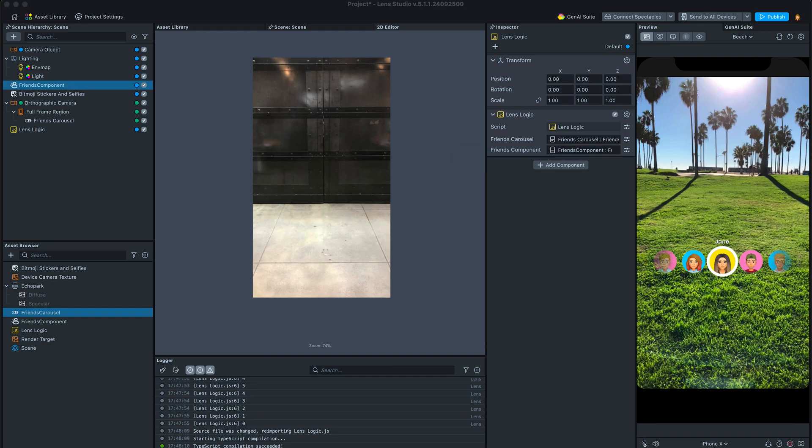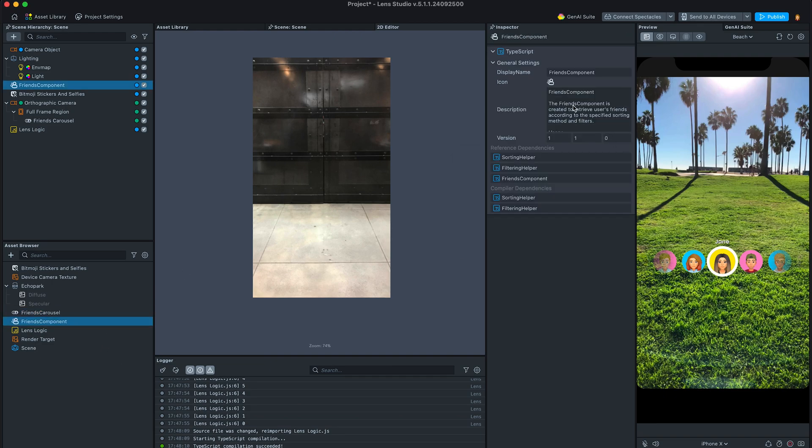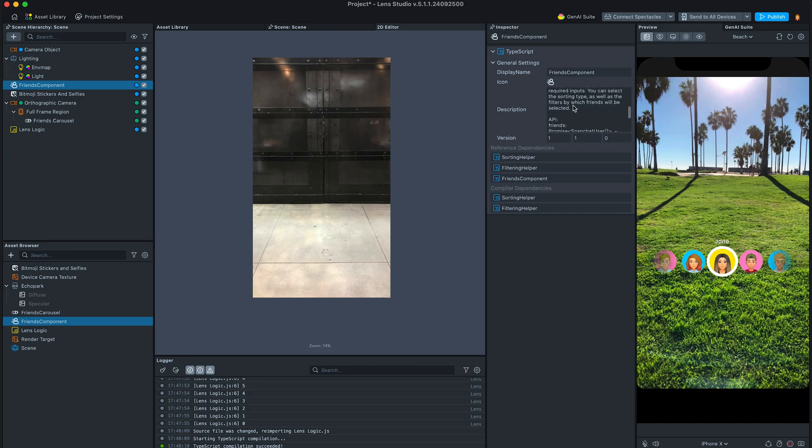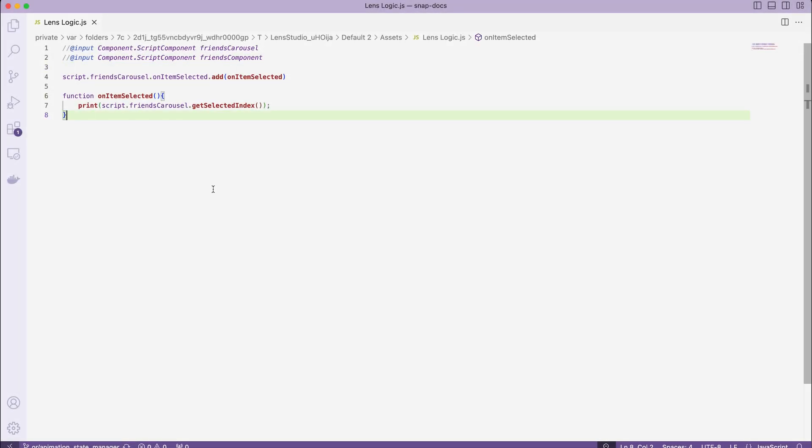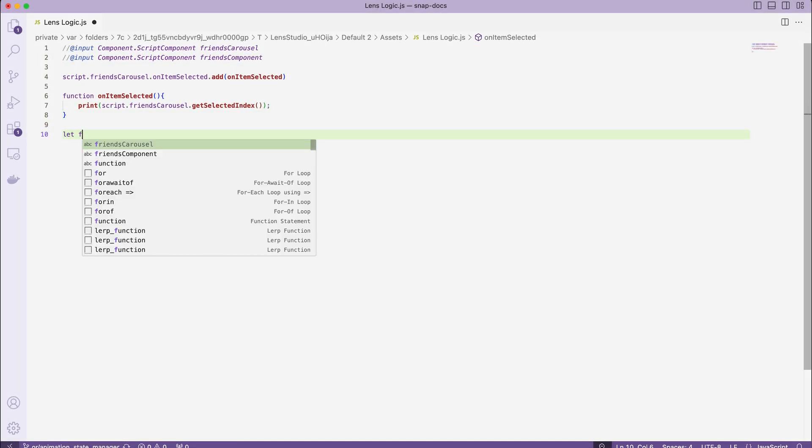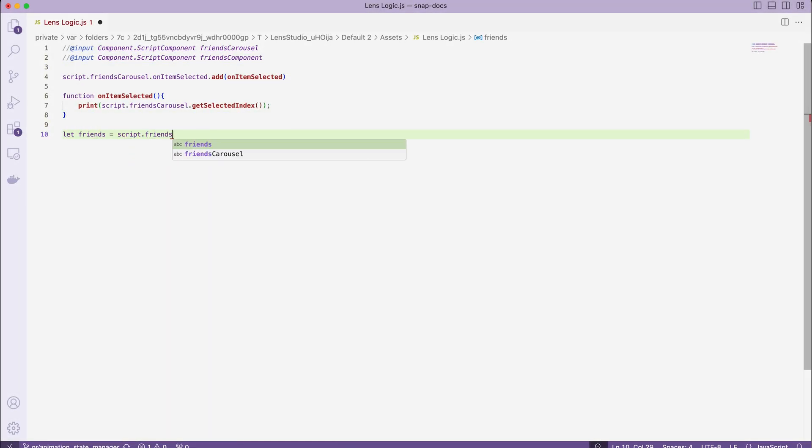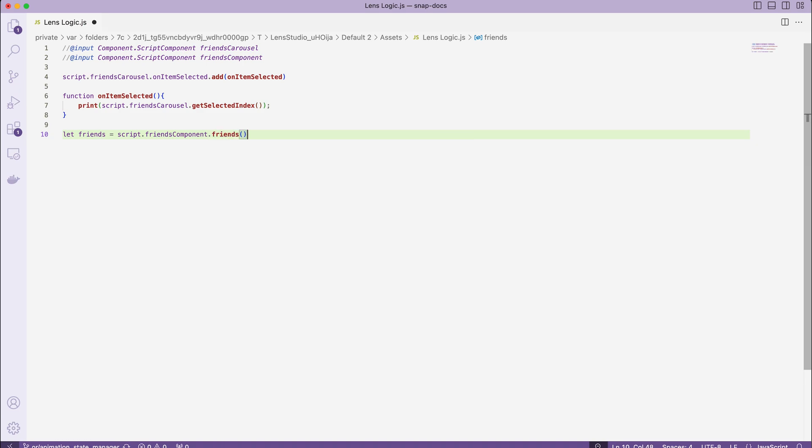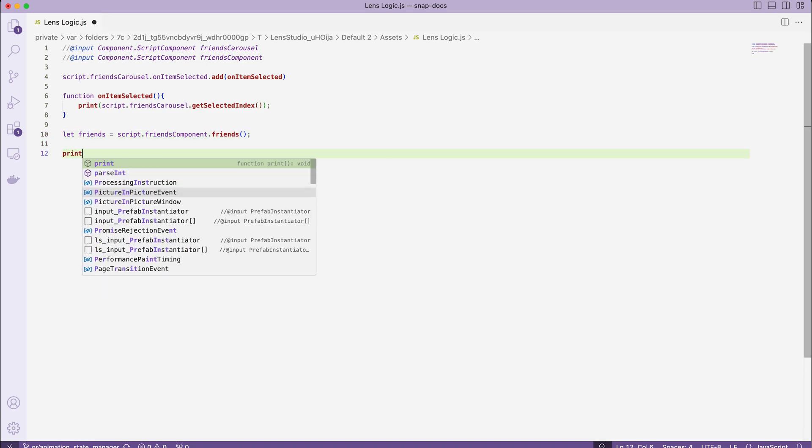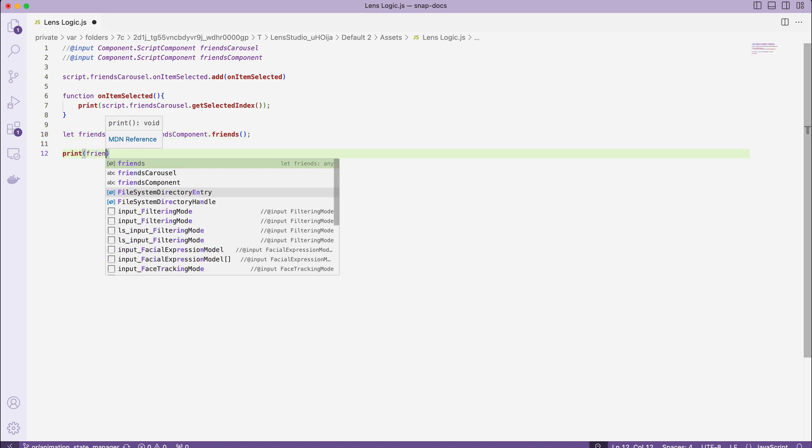Now plug it in and continue editing our code. I would like to get a list of friends from this component. If I look at the description, there is a specific function for that, called friends. Let friends equals script.friendsComponent.friends. And let's print that out.